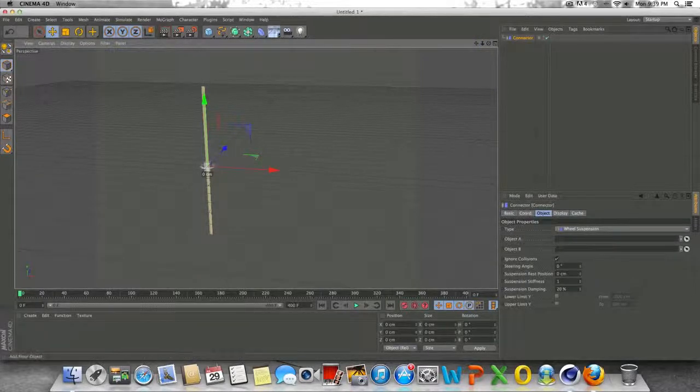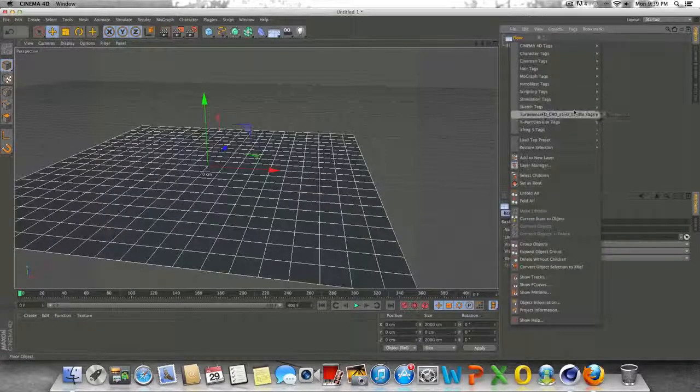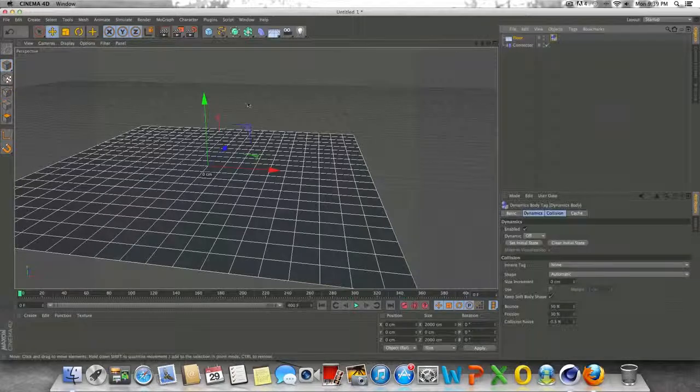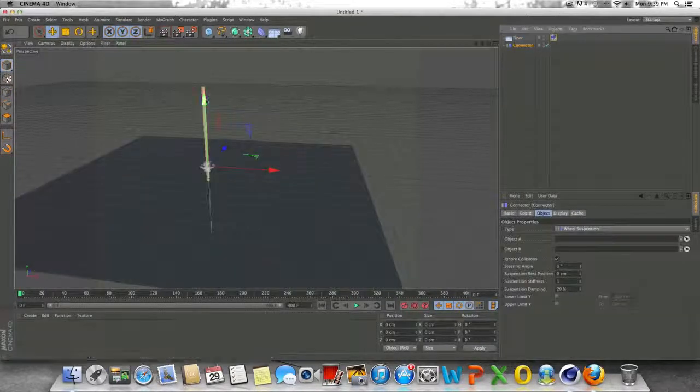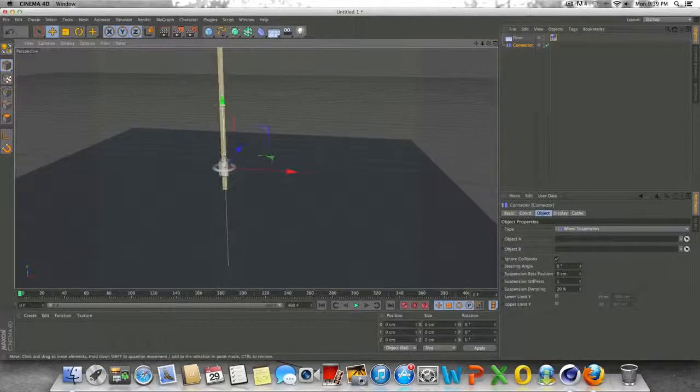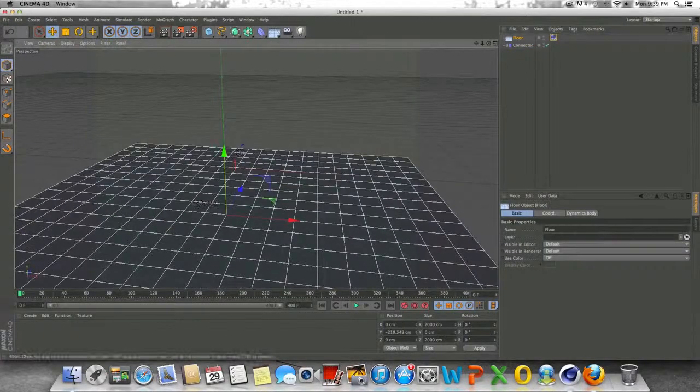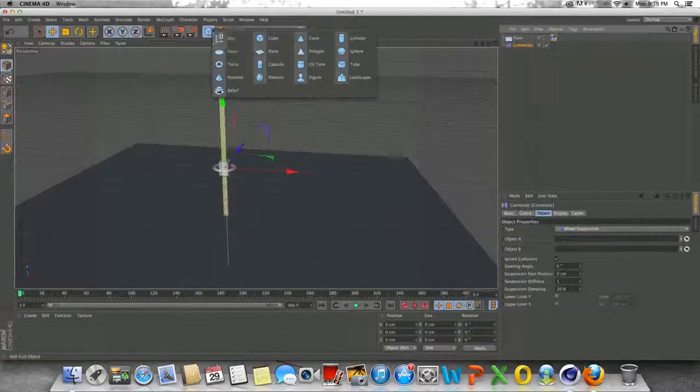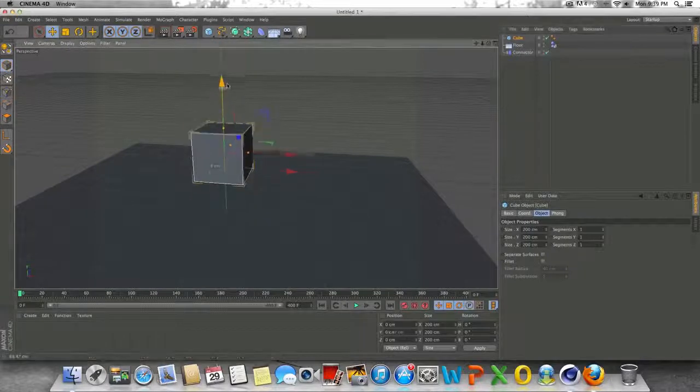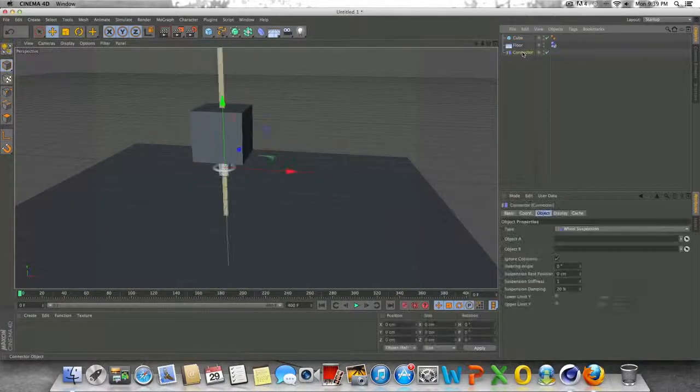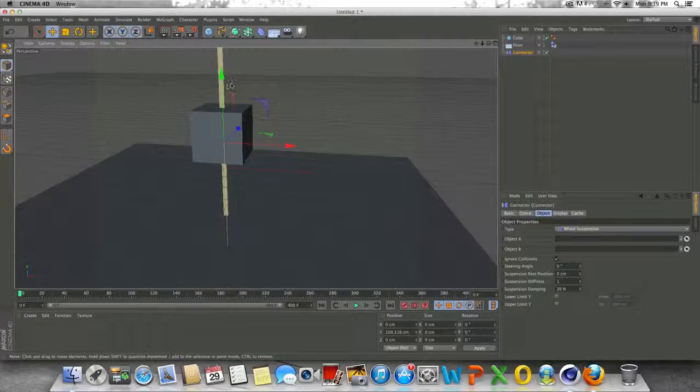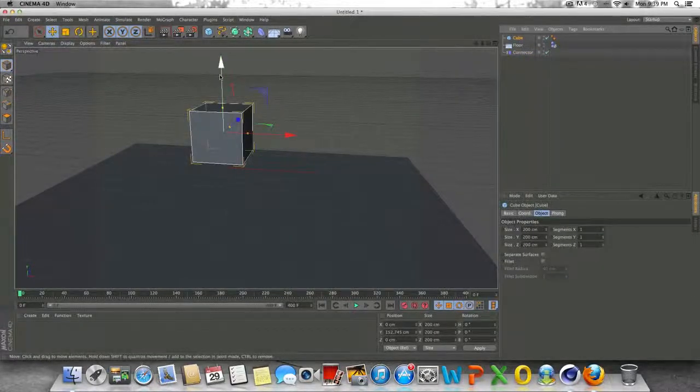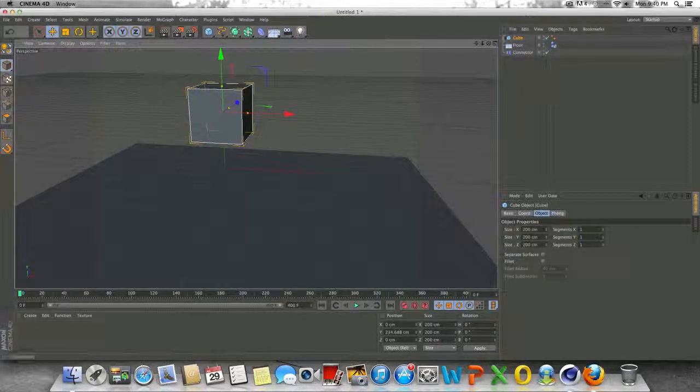And what I'm going to do here is go back up to the floor, drop in another floor, add a simulation tag, rigid body tag to this. And basically what we're going to do here is I'm going to go up to the cube icon, create a cube. Let's drag it up a little bit.